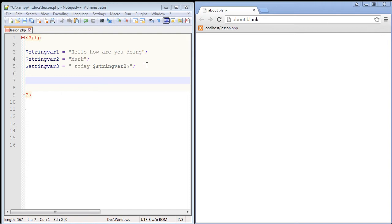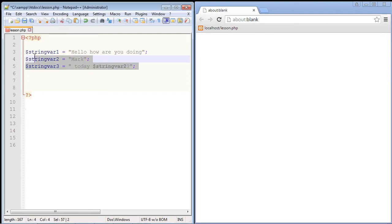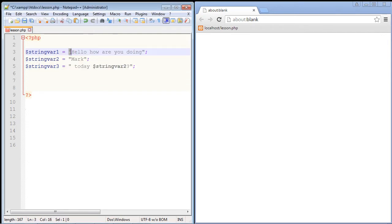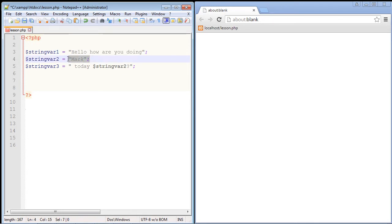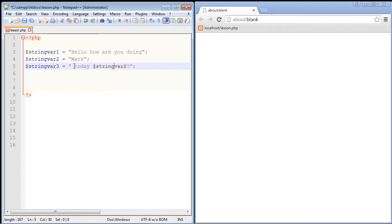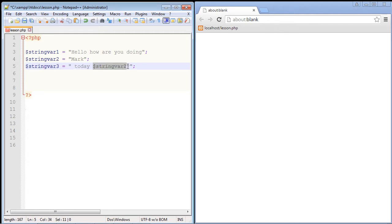That being said, you can see here I've added three new string variables. One with the string "hello how are you doing", our second string variable will contain the name Mark, and then our third string variable will contain "today" and it will also point to our second string variable. So you'll notice that for string variable three, we're actually referencing string variable two to get its value, which of course is Mark.